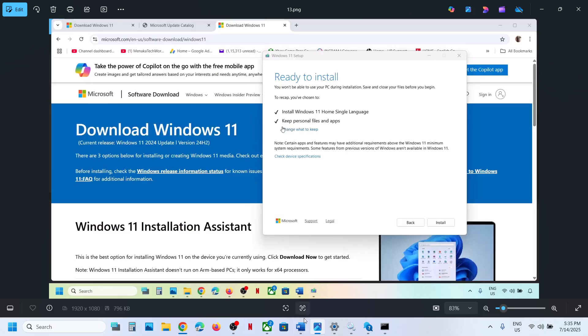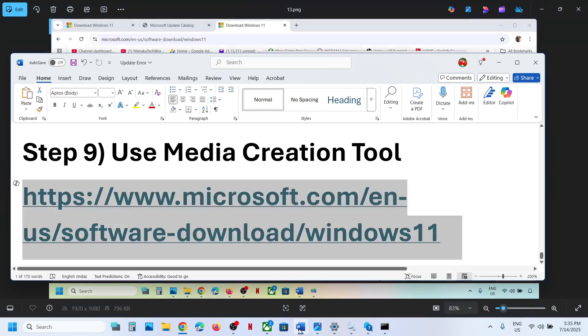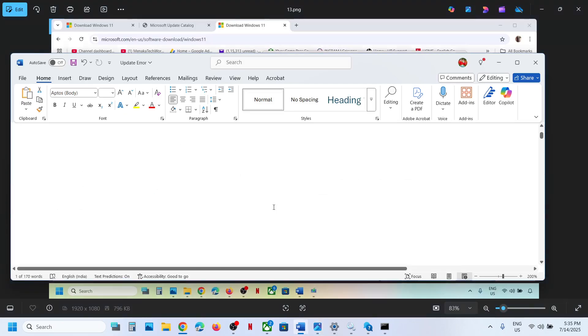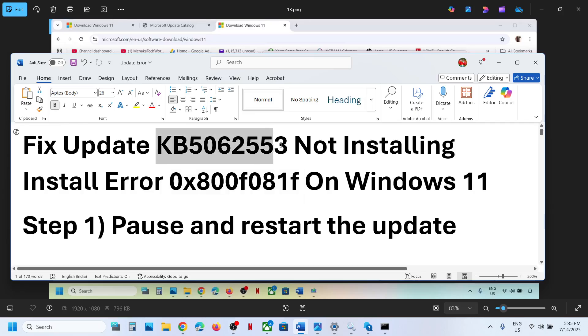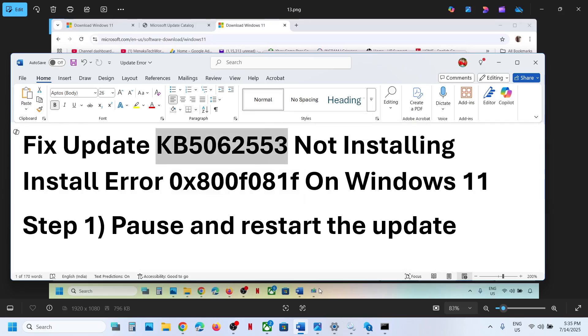So one of the steps shown in this video should help you fix this error and successfully install this update on your Windows 11 computer. Thank you so much for your time. Please like this video and subscribe to my channel.